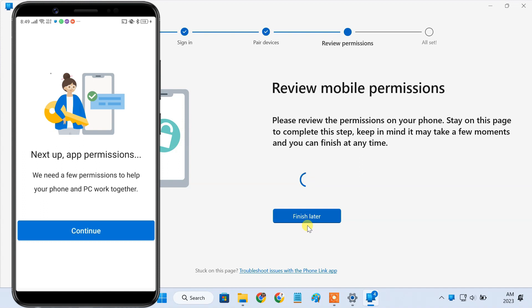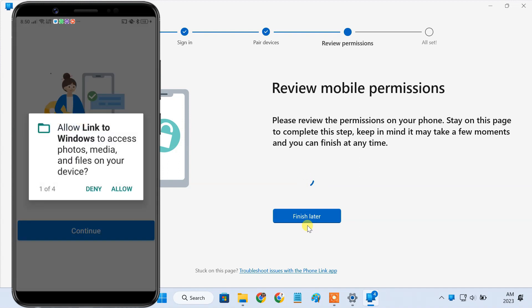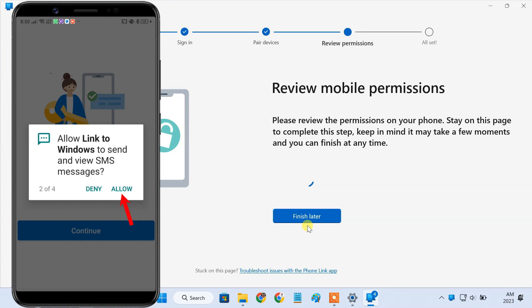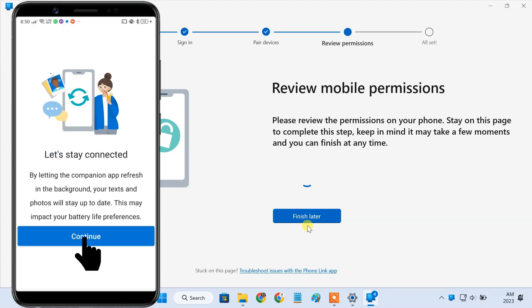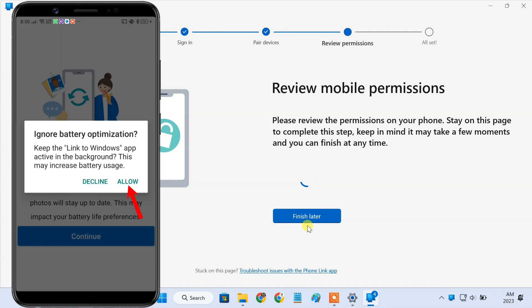Once your phone and PC are linked, you need to grant the app permission to access photos and media, SMS messages, make and manage phone calls, and access contacts. You should also allow the app to run in the background.